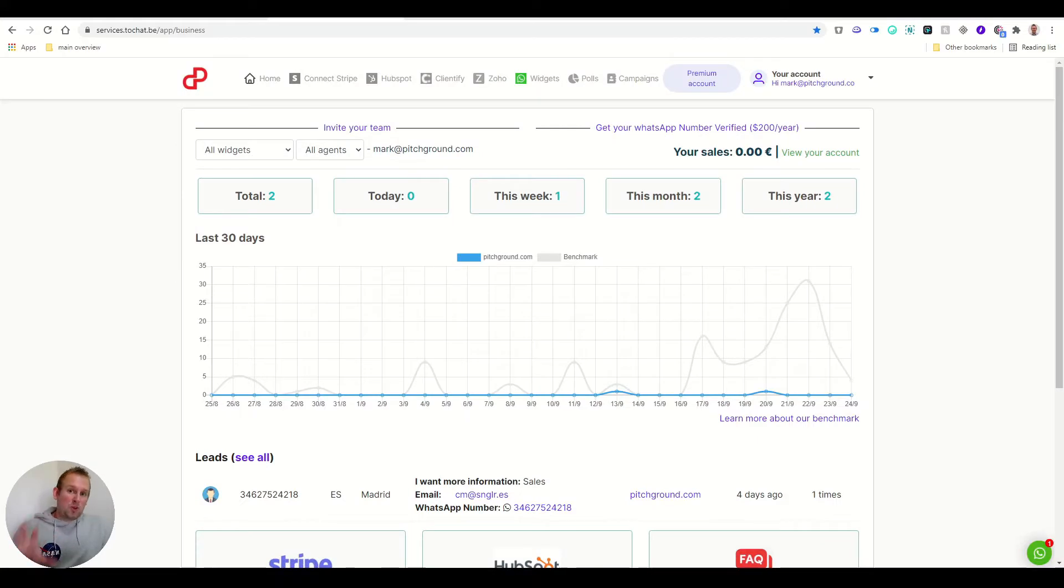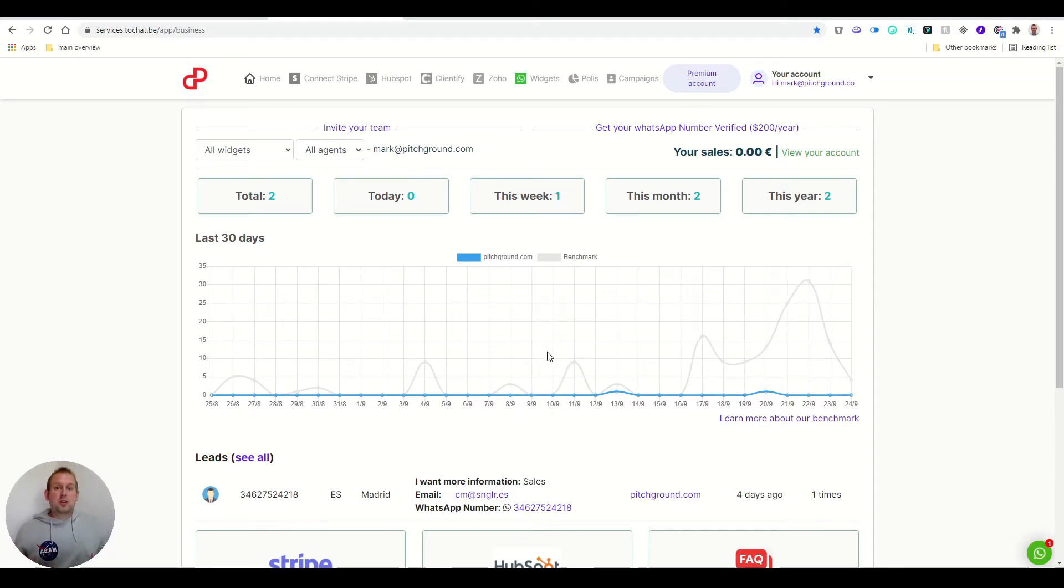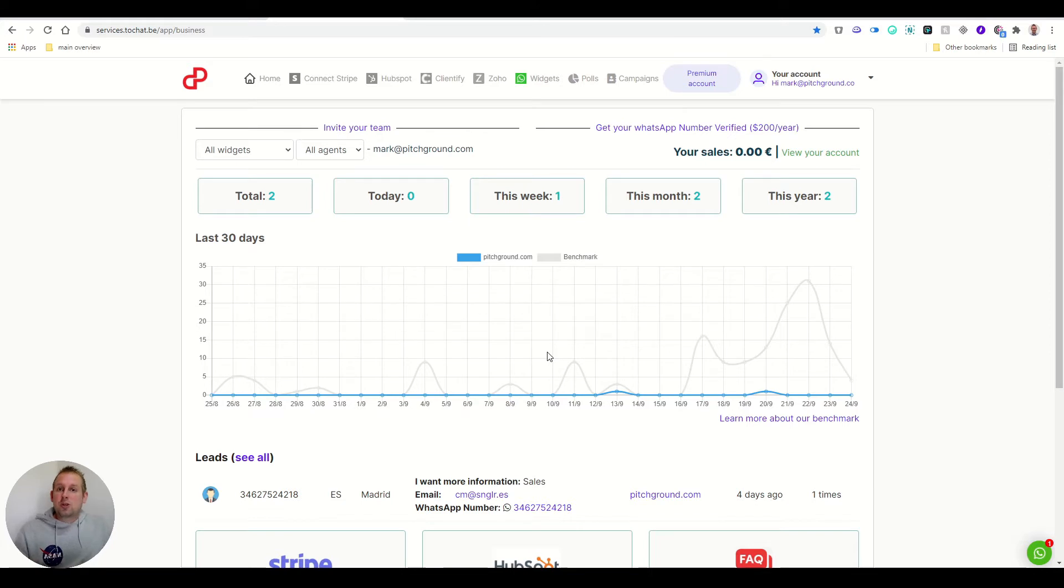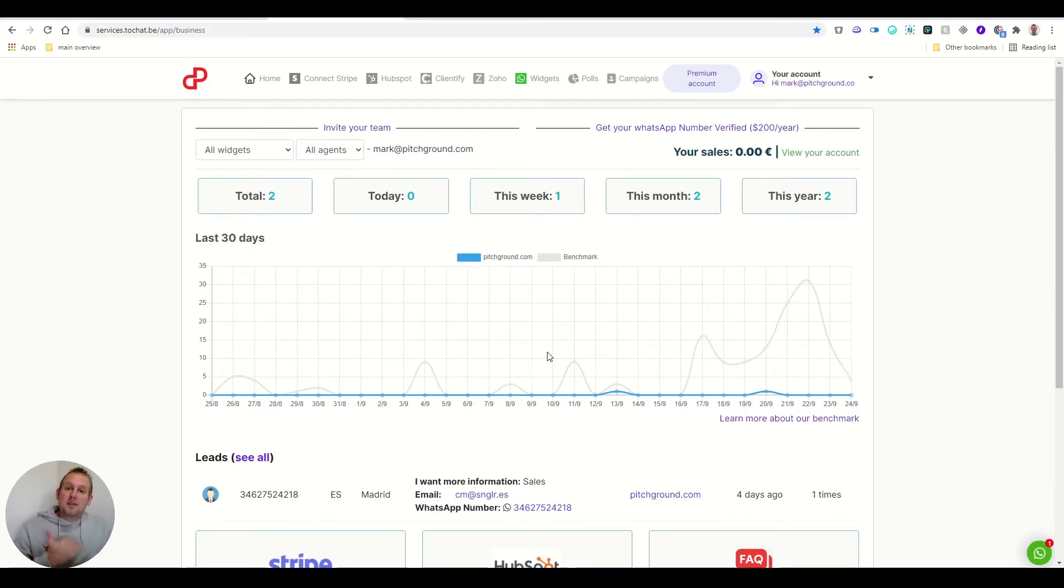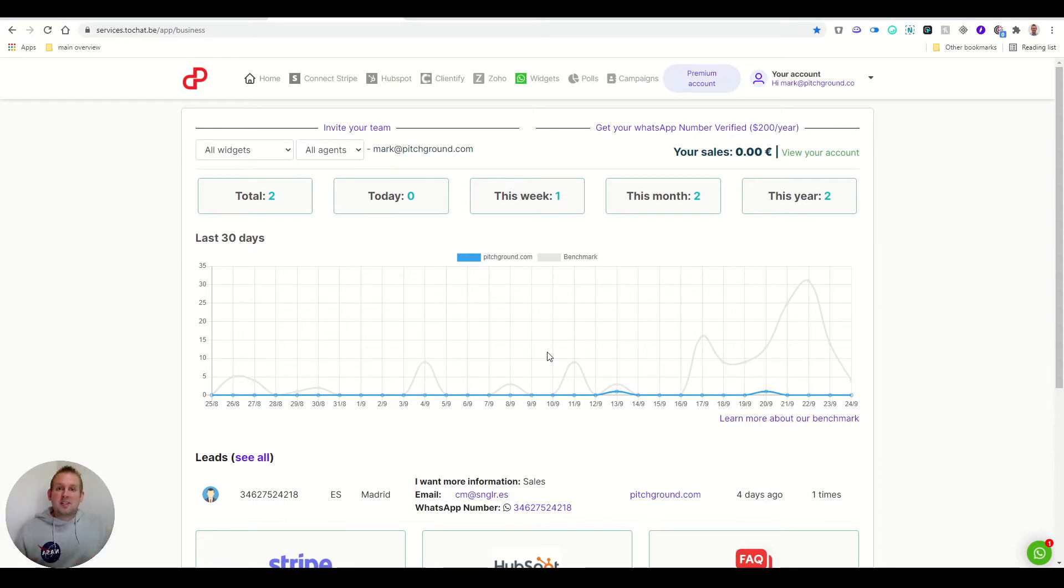Once we logged into the dashboard, we already have some statistics that we can take a look at. Something that I want to disclose right away, this is not an automation tool for WhatsApp. It's a widget tool that you can install onto your website that allows customers, visitors, website visitors to come in, take a look at who is online and interact with that particular live agent. So this is not using any WhatsApp API.